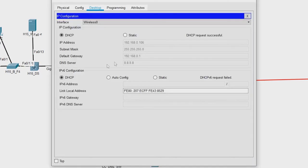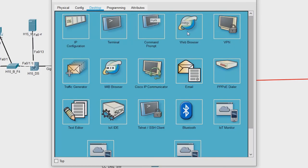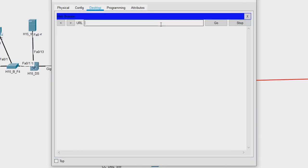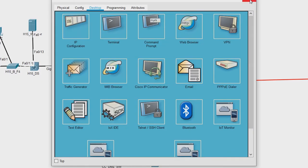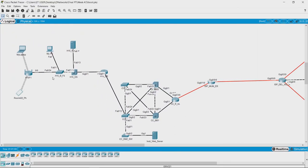Let us also check on the phone — since it was able to get an IP address, it should also be able to open the website. Typing 10.10.10.10 — yes, it is able to connect as well. Now let us recap our approach in this scenario.